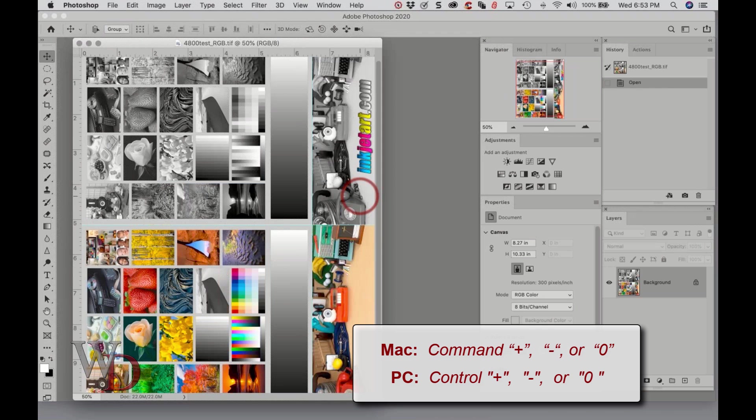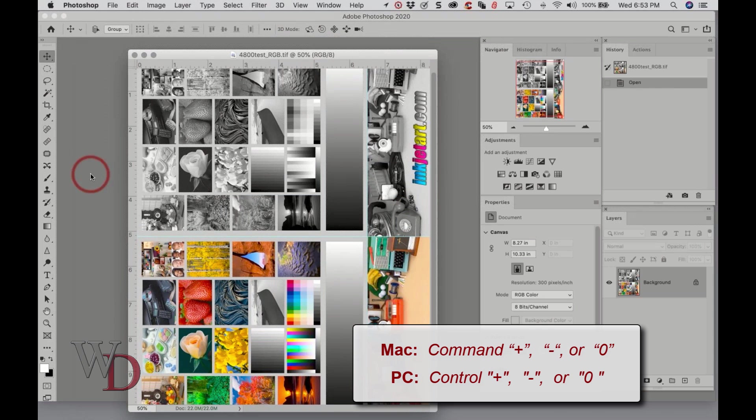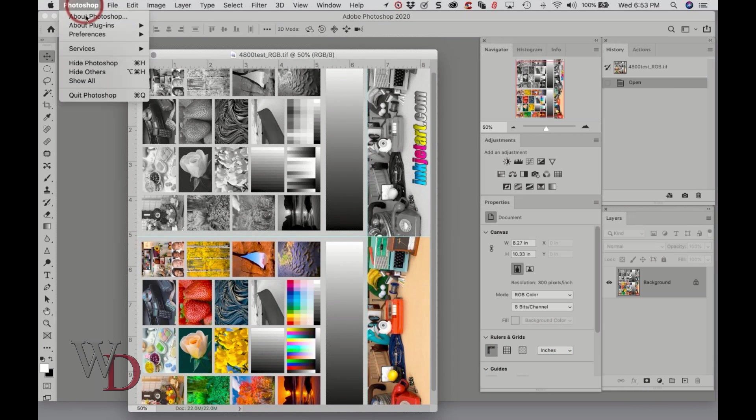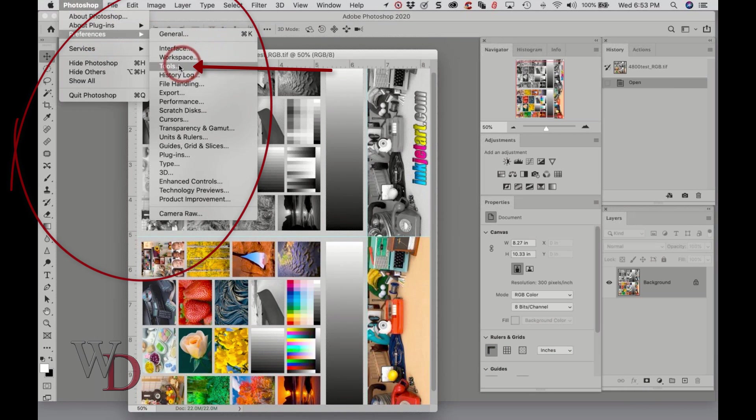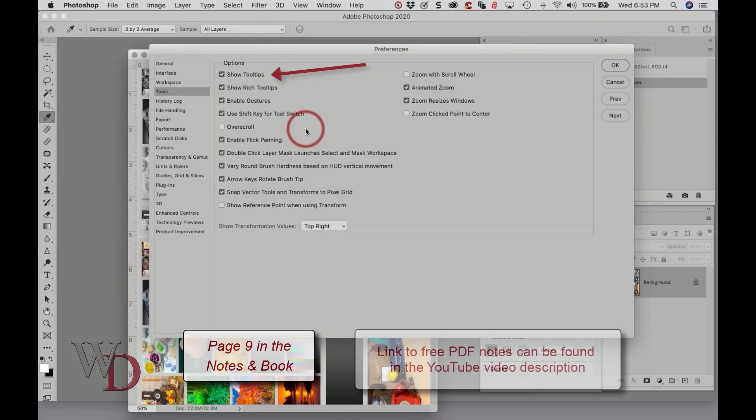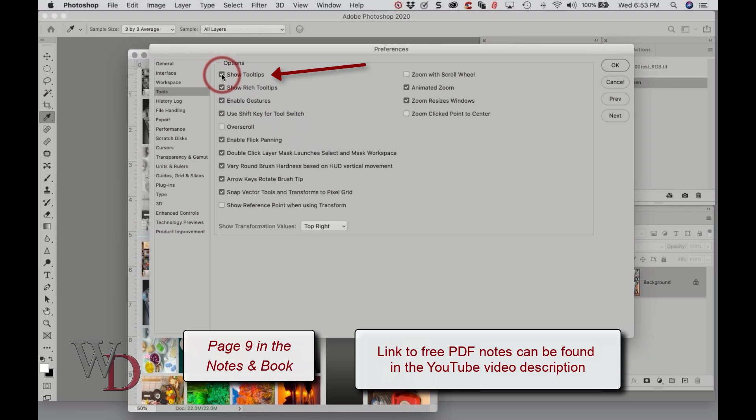The second is while you're still in the Tools tab, let me go back to that, I'll go to Tools right here. While you're in the Tools tab, check Show Tool Tips, and it's right here.